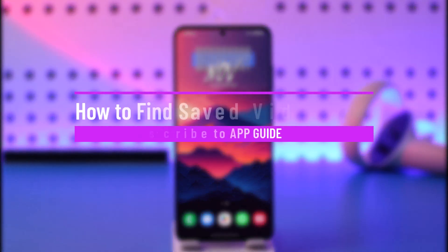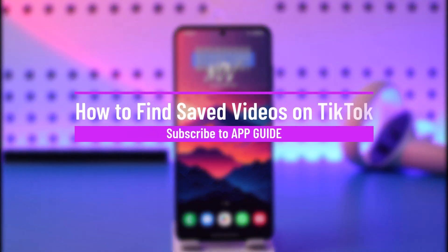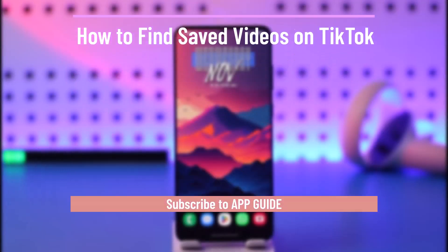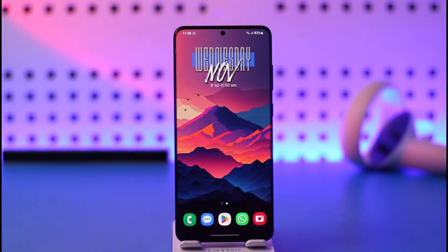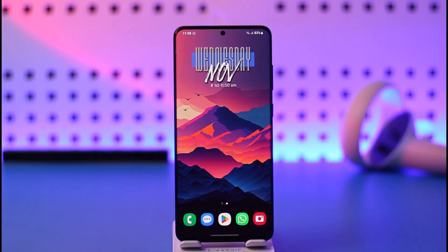How to find saved videos on TikTok. Hey everyone, welcome back to our channel. In today's video, I will guide you on how you can find saved videos on TikTok, so make sure to watch the video till the end.